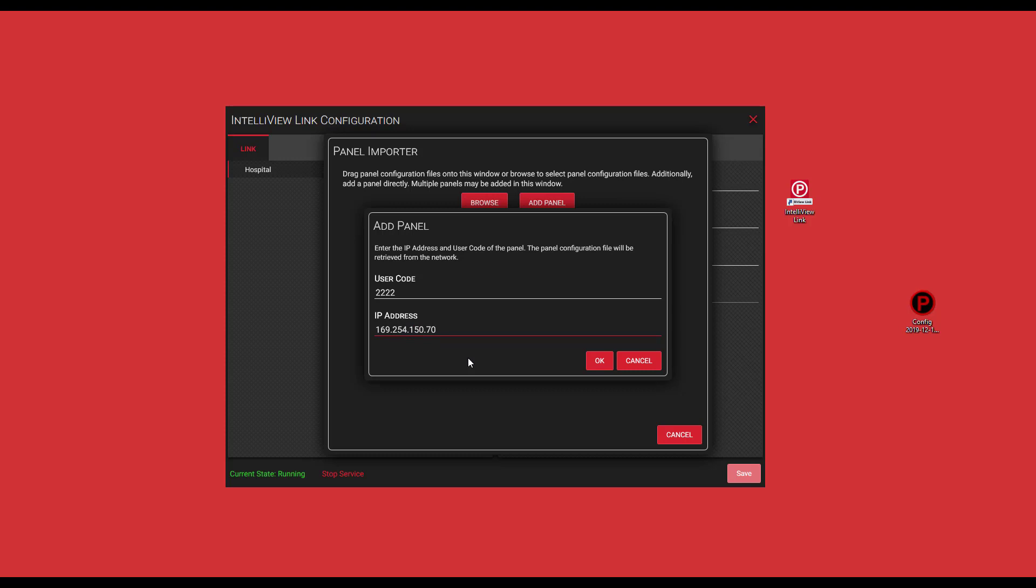Now I'm directly connected to my control panel from my laptop. One of the nice features is there's nothing you need to do on your laptop in order to be able to communicate through the IntelliView software. You can give your control panel data by directly connecting to it and it's still going to communicate to the IntelliView software. We'll click OK.